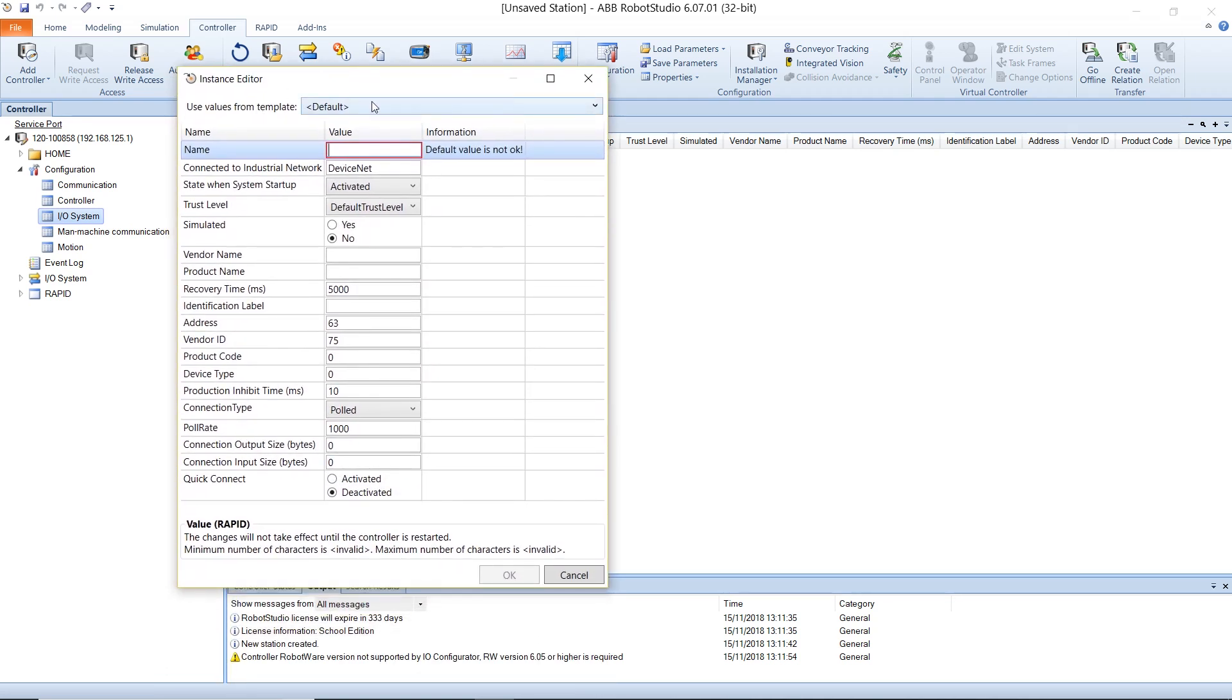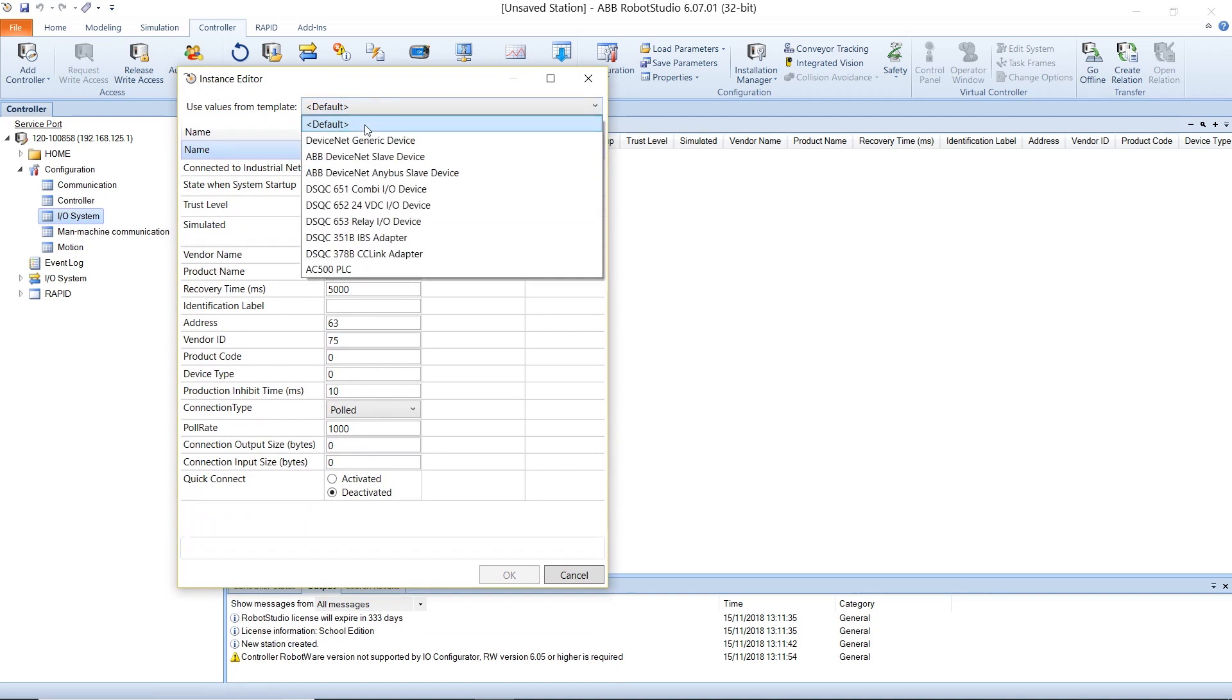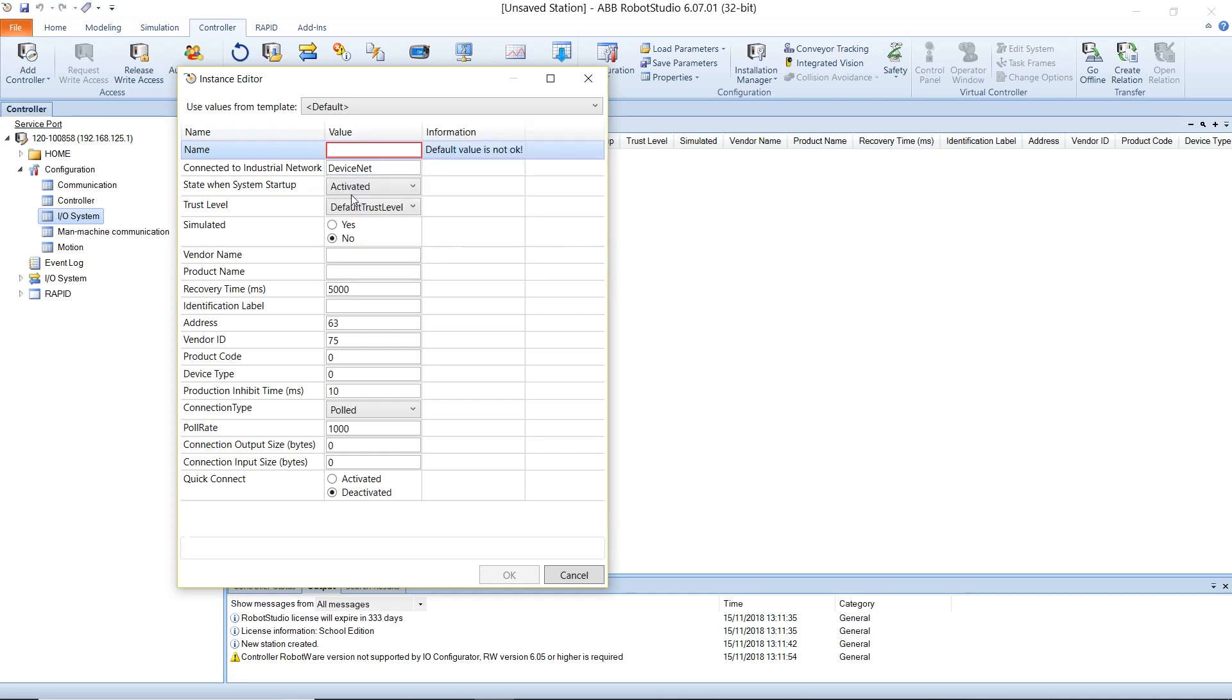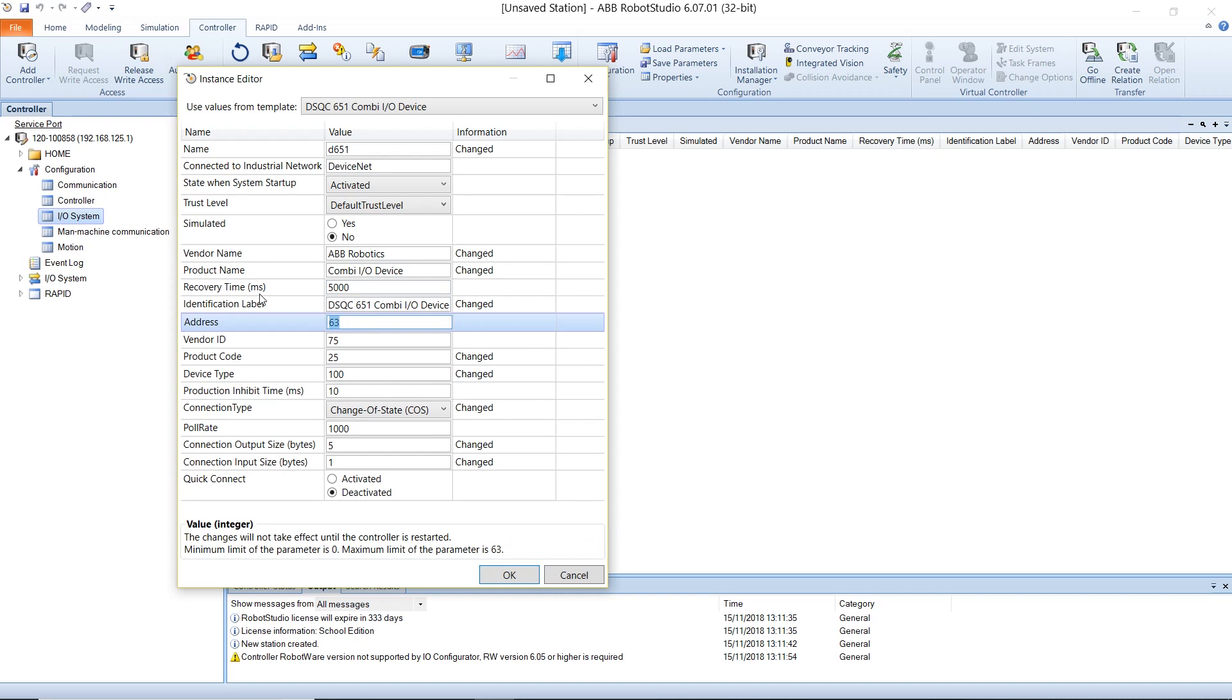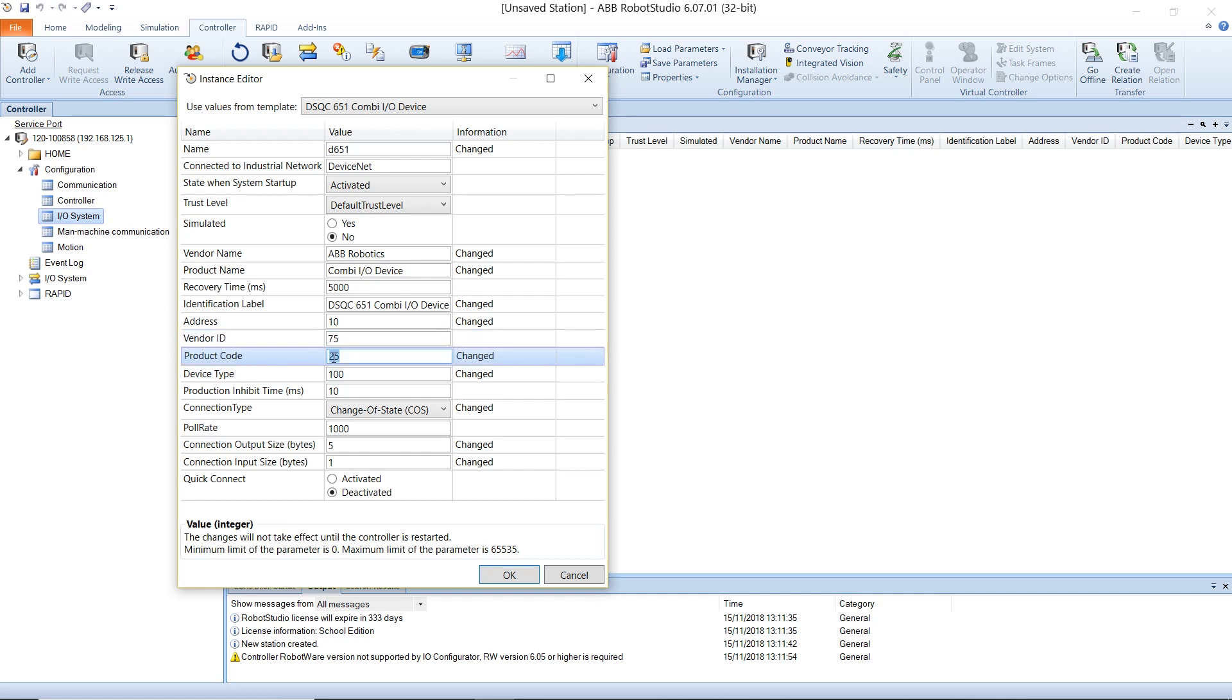Using the drop-down next to the template option, select the DSQ-651 Combi-IO device and set the address to 10, set the product ID to 75.